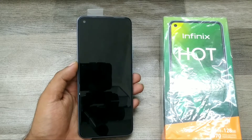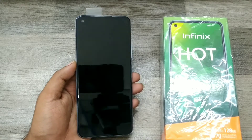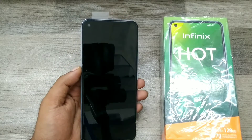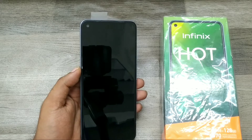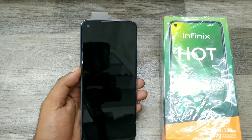Hey guys, welcome back to Phone Mechanics channel. Before going to the video, please subscribe to the channel so you can get updated phone knowledge from our channel. In this video, we will learn about...